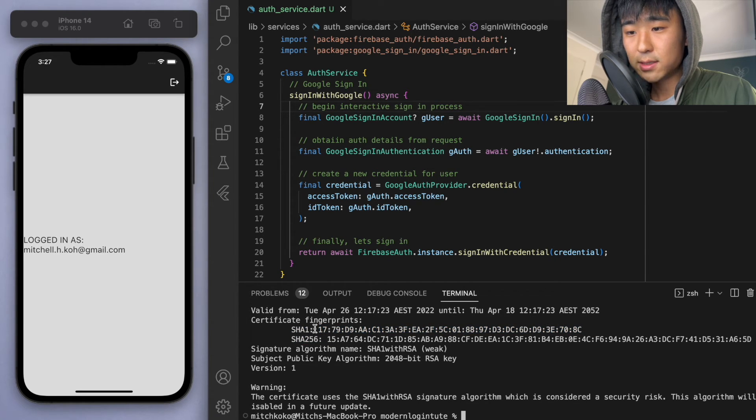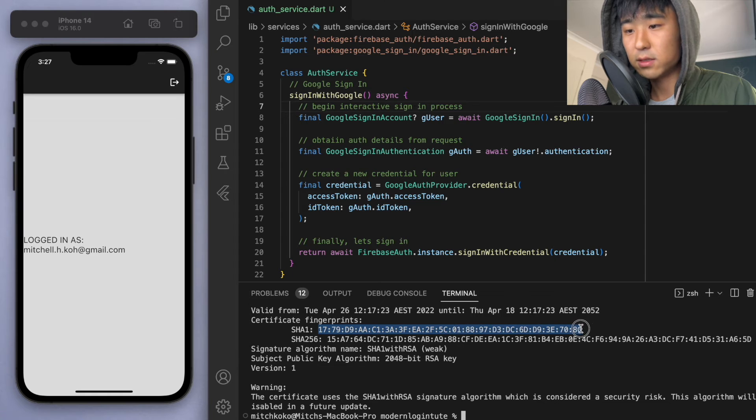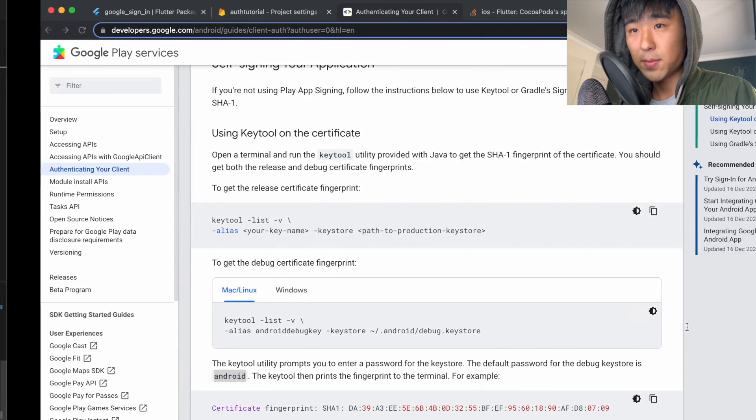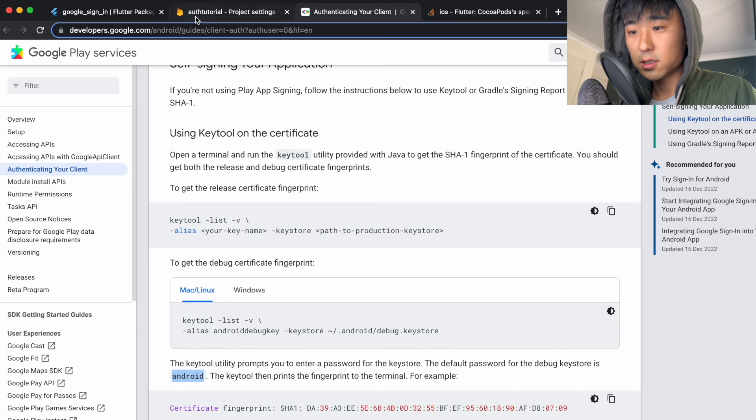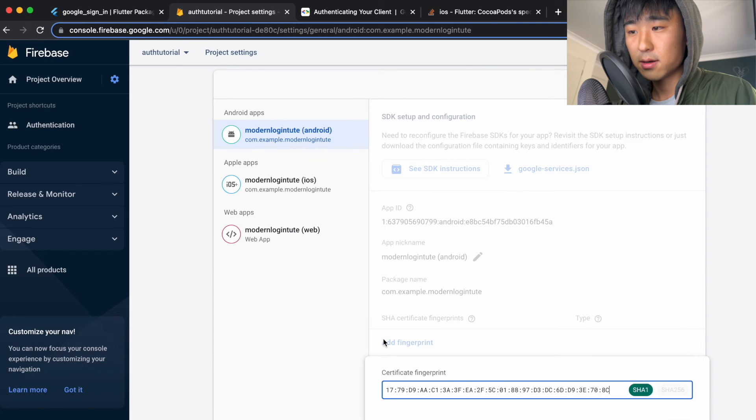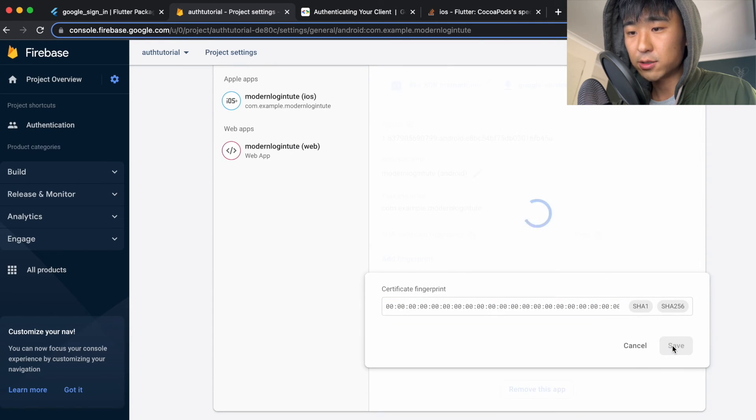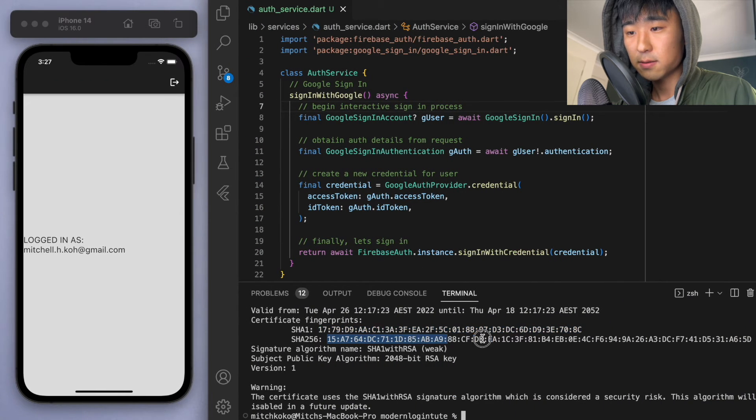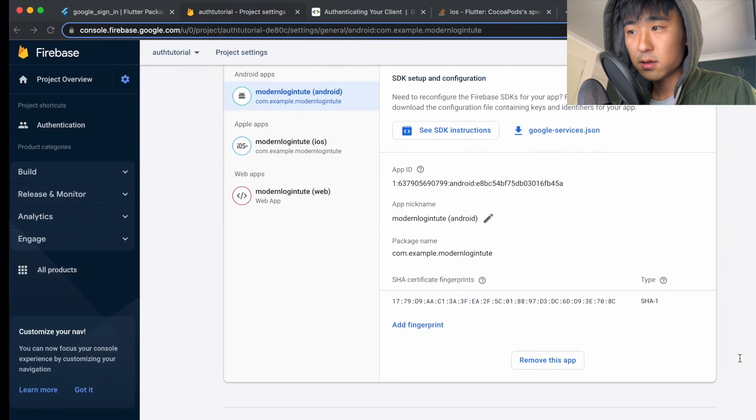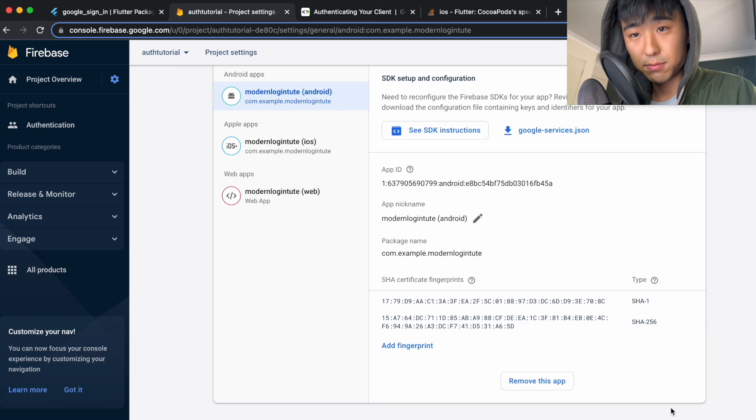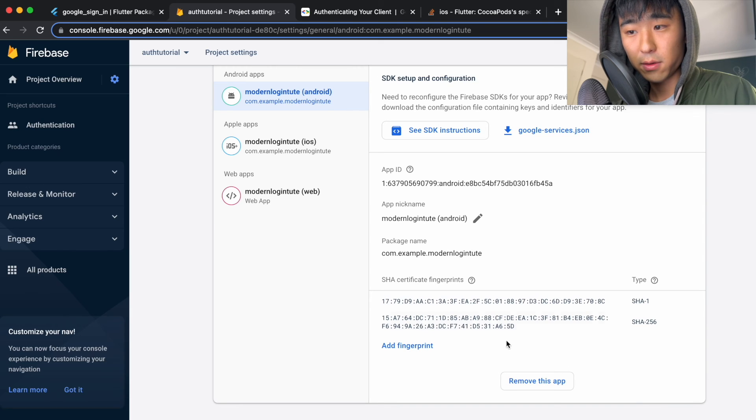So let's copy this and let's go back to the console and let's add the fingerprint. Do the same thing for the sha256. Cool. And that should be done. So it should work on Android as well.